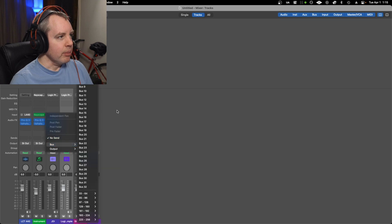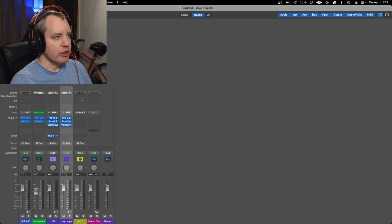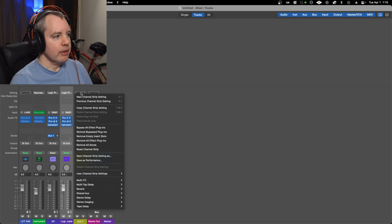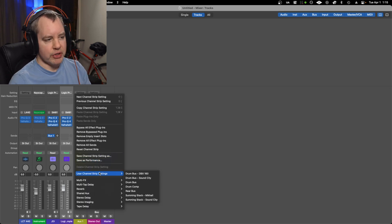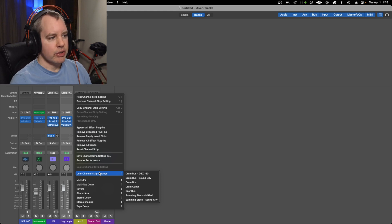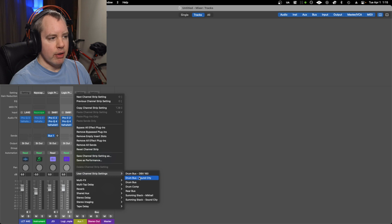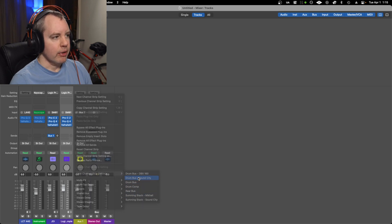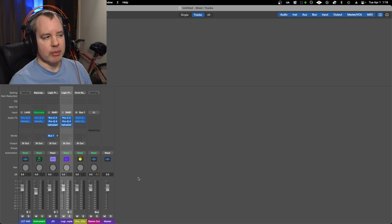So for example, if we wanted to do it on a bus, let's make a bus. There's bus here, aux one, go to setting and it puts it under kind of like a folder thing here, user channel strip settings. Here's a bunch of buses that I made like drum buses and something stack, that kind of thing. So like drum bus, turn that on, brings up the plugins.